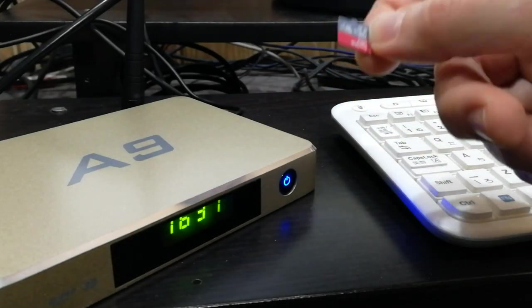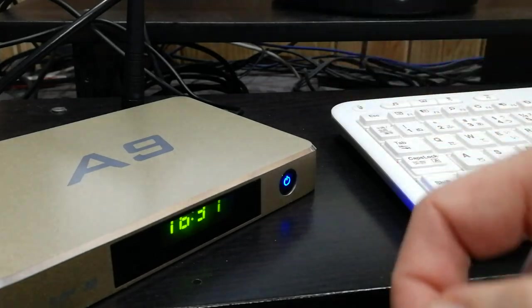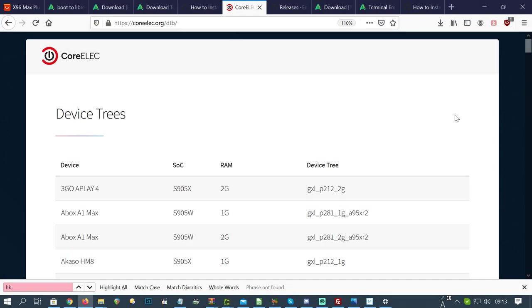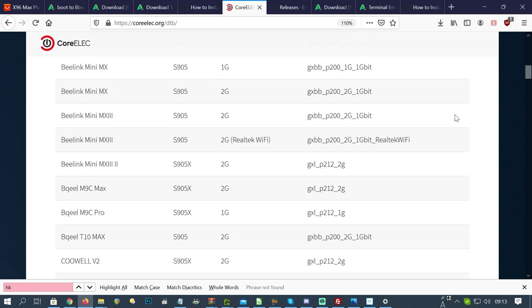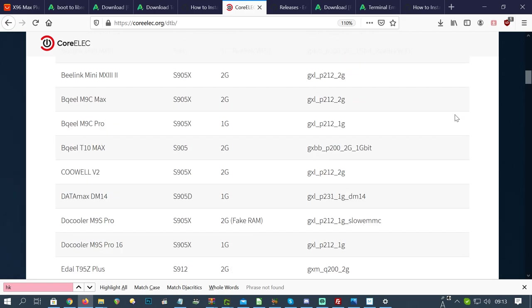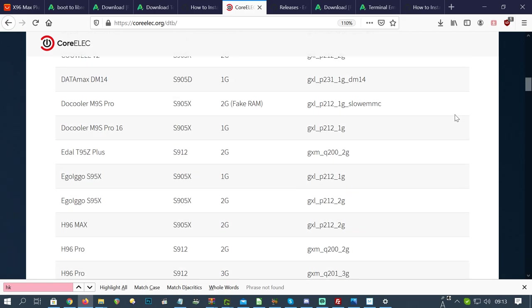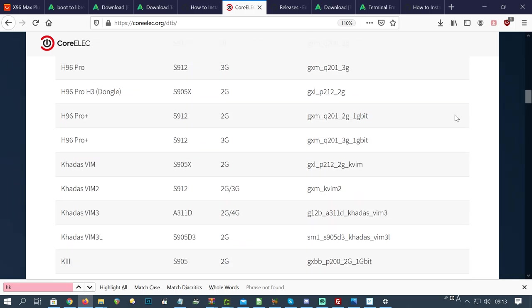Micro SD to the computer. We can conclude our checks on the DTB section of the Core Elec website. On the right, P212.2G points to 905X.